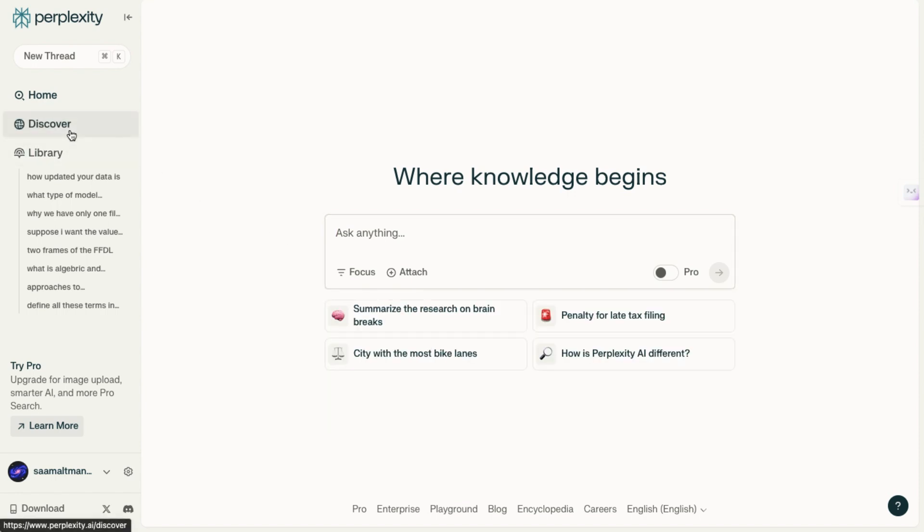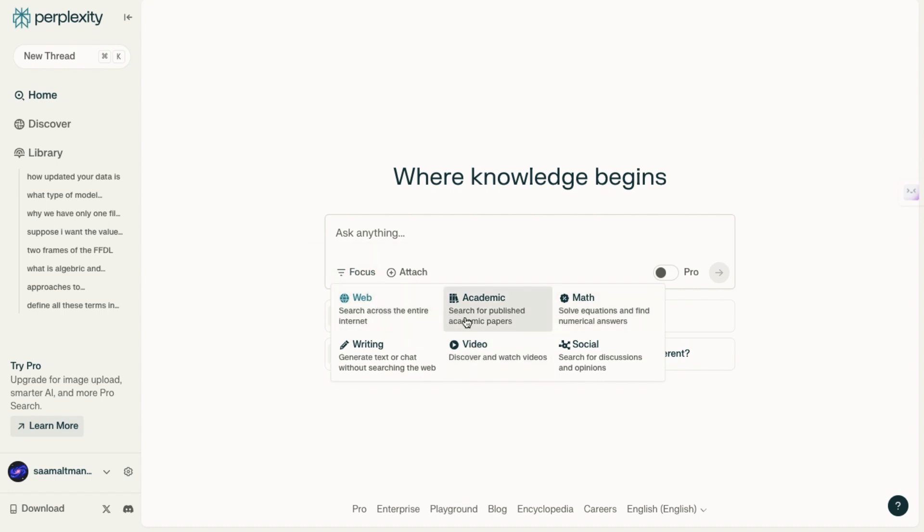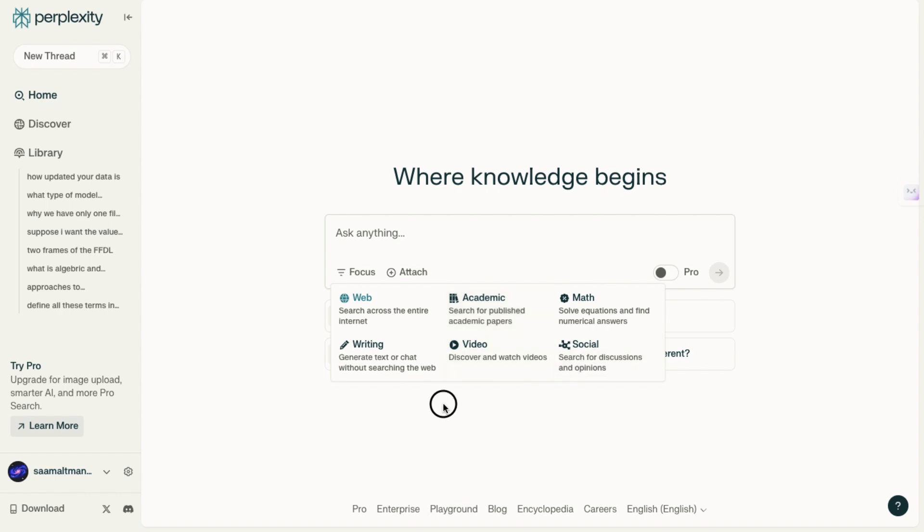I want you to think of Perplexity AI as being much more focused on specific use cases. Right off the bat, you'll notice the unique 'focus' feature, which isn't available in other chatbots. This feature allows us to fine-tune the prompts we input based on the context, whether we are searching for a YouTube video, performing a math calculation, looking for academic information, and more.